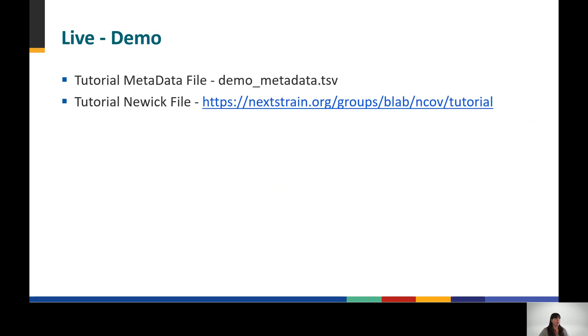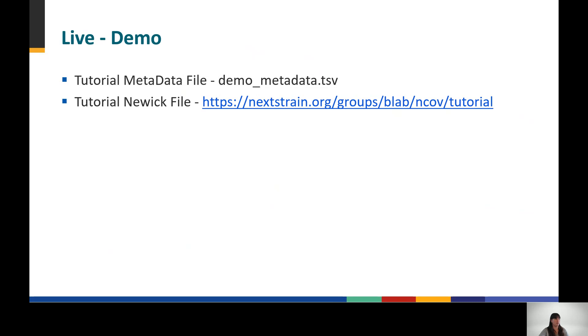We will begin the live demo for this module. The tutorial tree and metadata table are available on the toolkit webpage. The links for the items needed to follow along are provided here. The remainder of this module will consist of a recorded live demo on using the various functionalities within Nextstrain. Feel free to follow along with the recording by accessing the tutorial tree and data for the module. Note that for the purpose of this tutorial, we have created fictional data that do not represent any real epidemiologic information associated with these sequences.